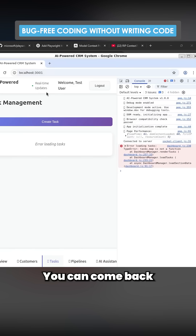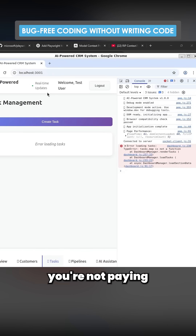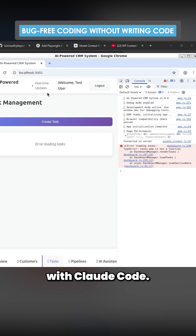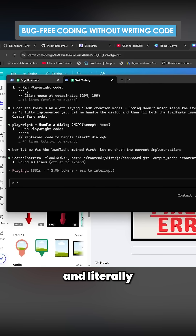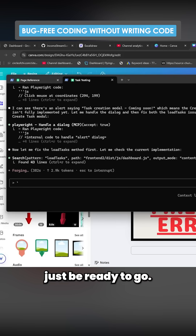You can come back after two to three hours and everything will just be ready to go. You're not paying per usage with Claude Code, so you can just let it run and come back in a few hours with literally everything done.